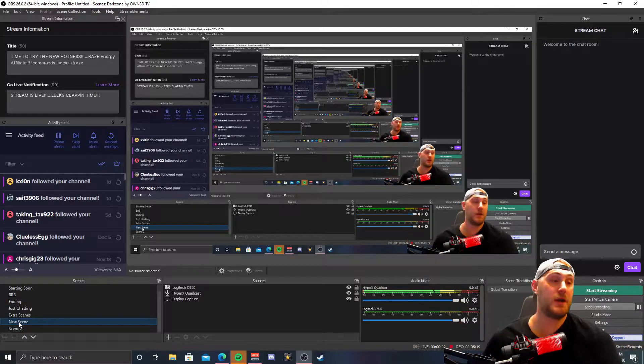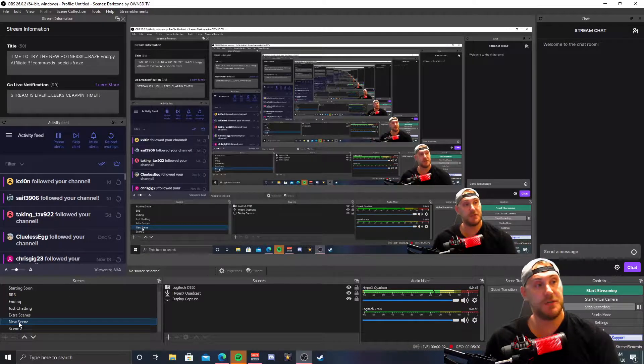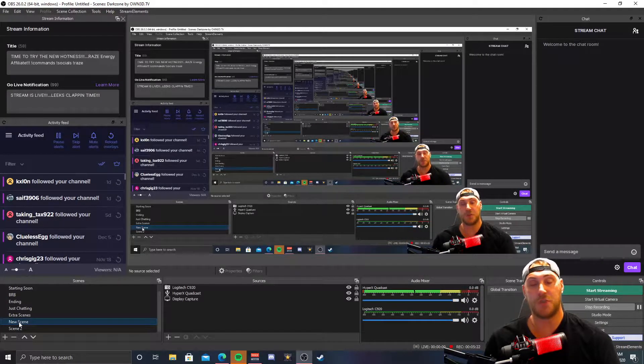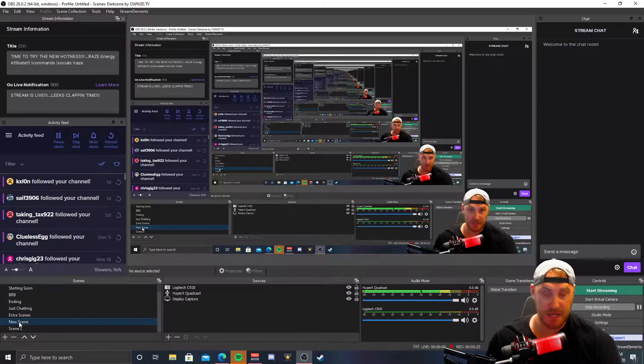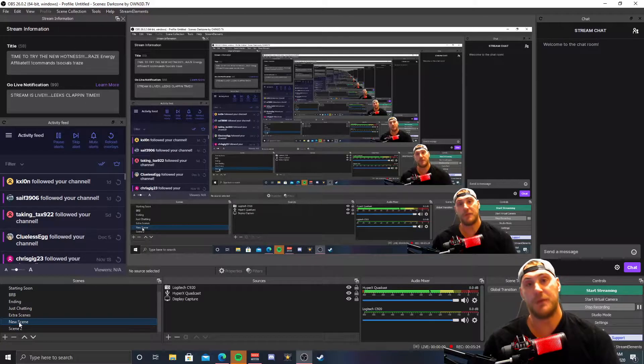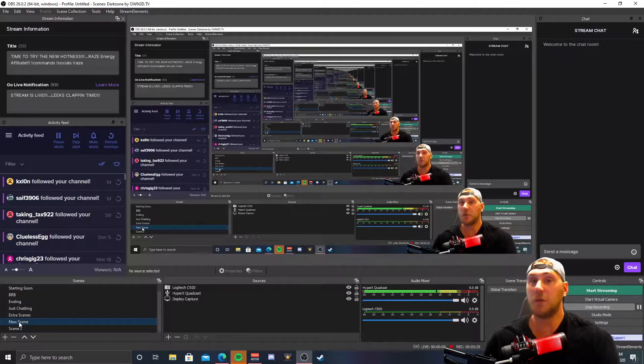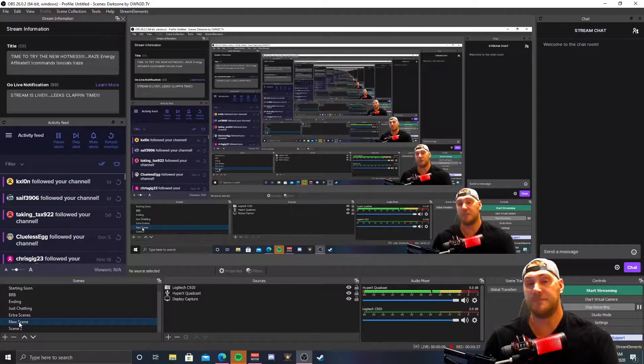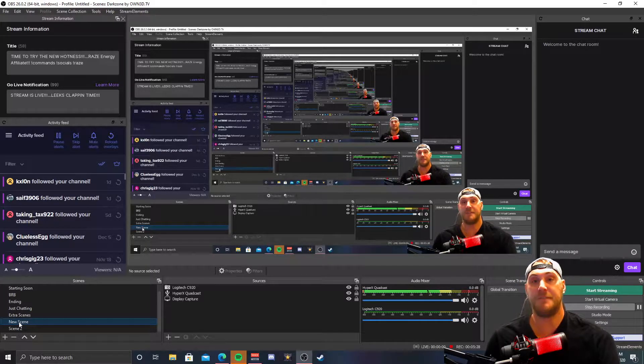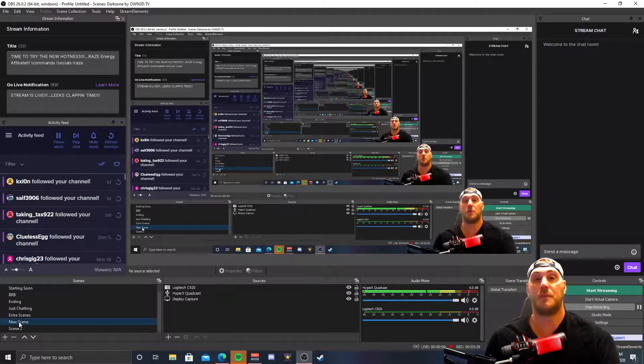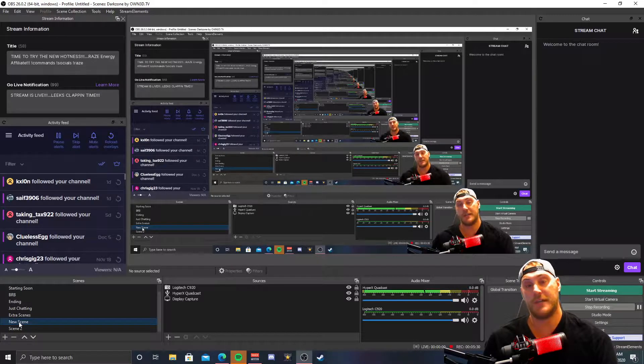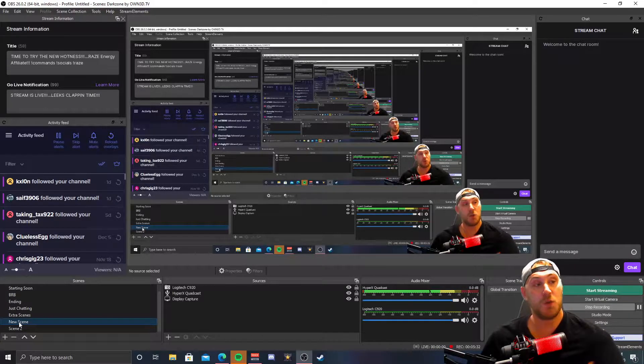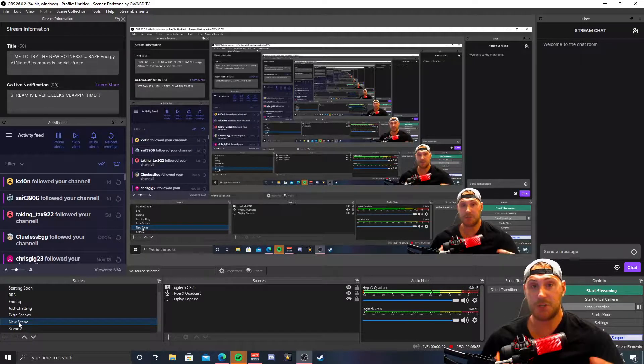Alright guys, so here we are in OBS Studio. This is the streaming software that I use for all of my streams and recordings when I do go live, as well as recording all of my gameplay and videos for my YouTube channel as well as Twitch.